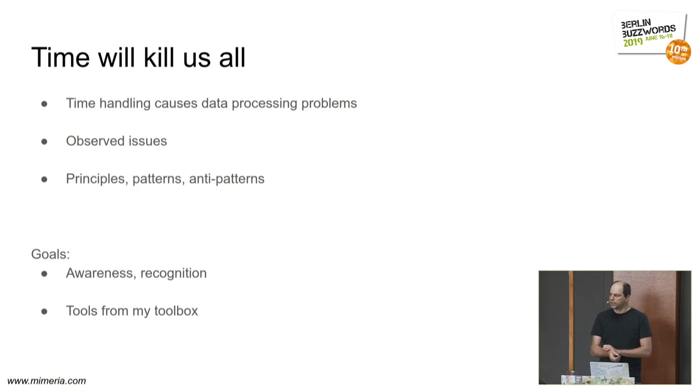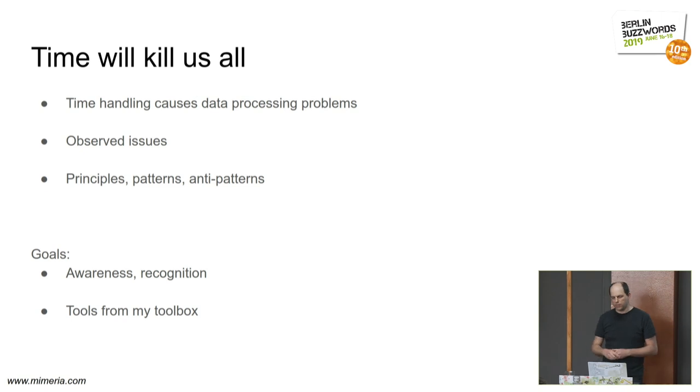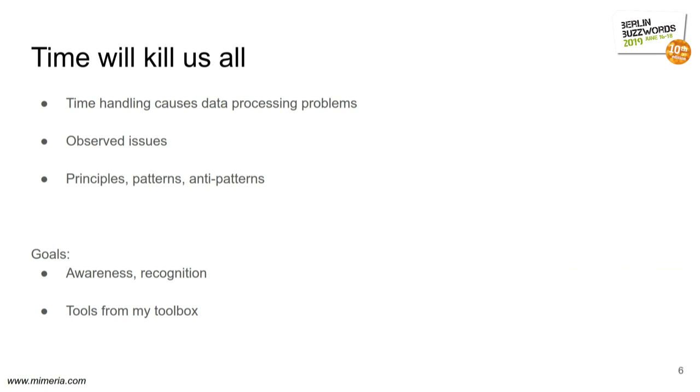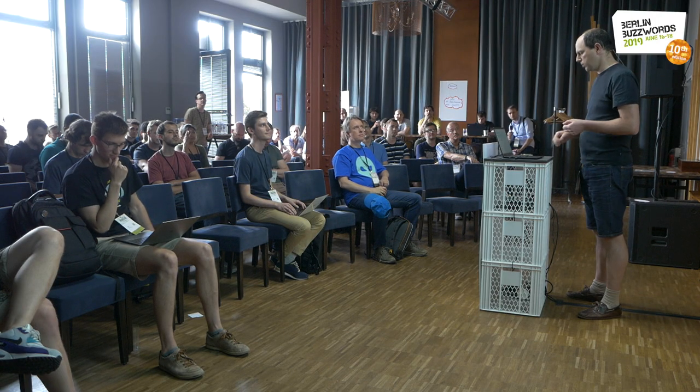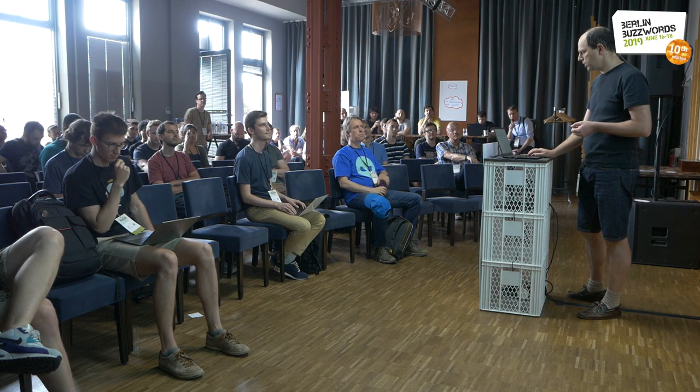These are quite, I'm quite opinionated in my patterns, so take it with a grain of salt. My hope is that you will become more aware of the issues that might occur, and that I will share some of the tools that I have in my toolbox.